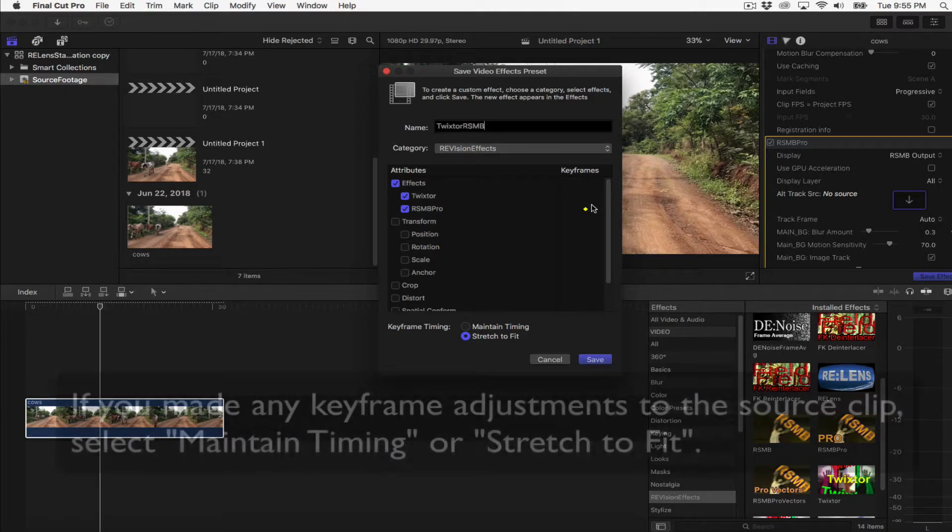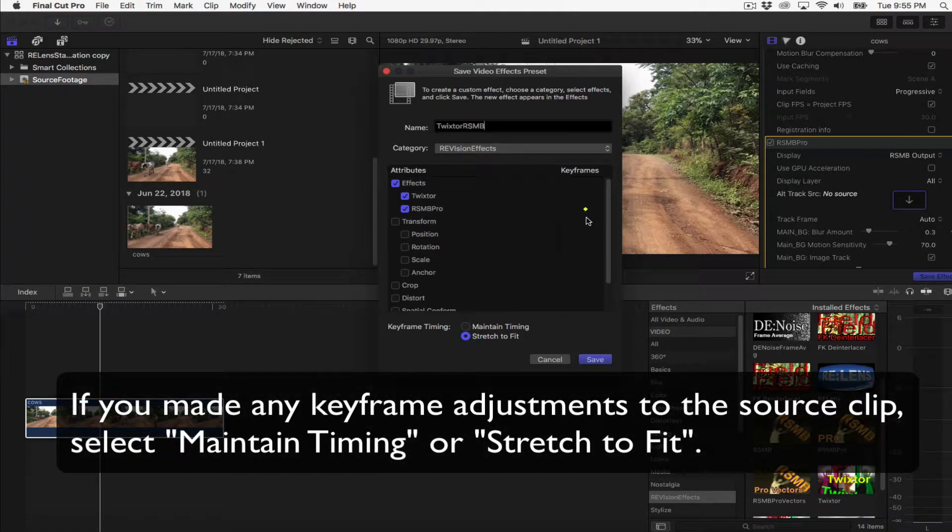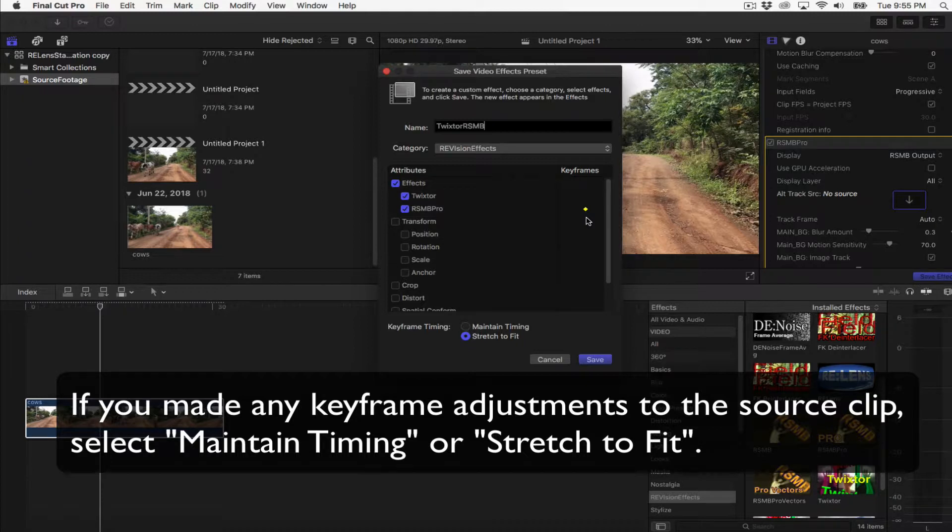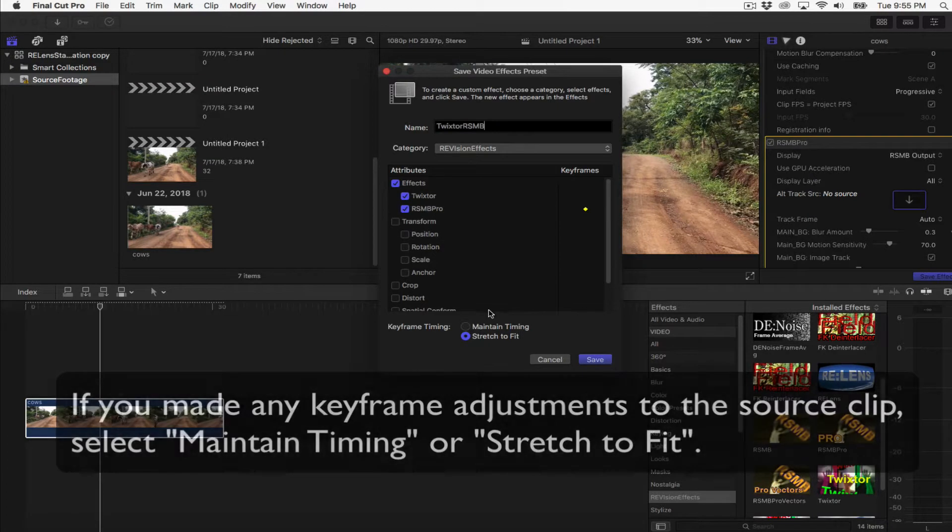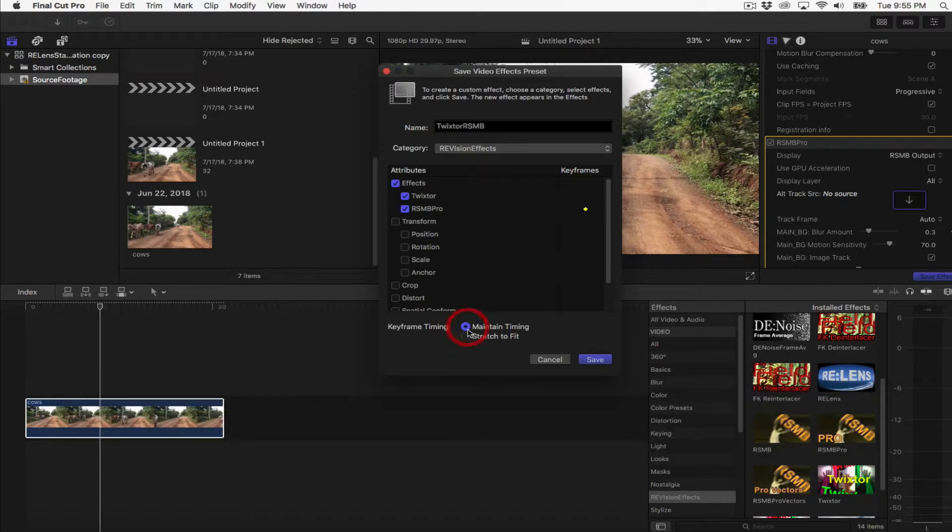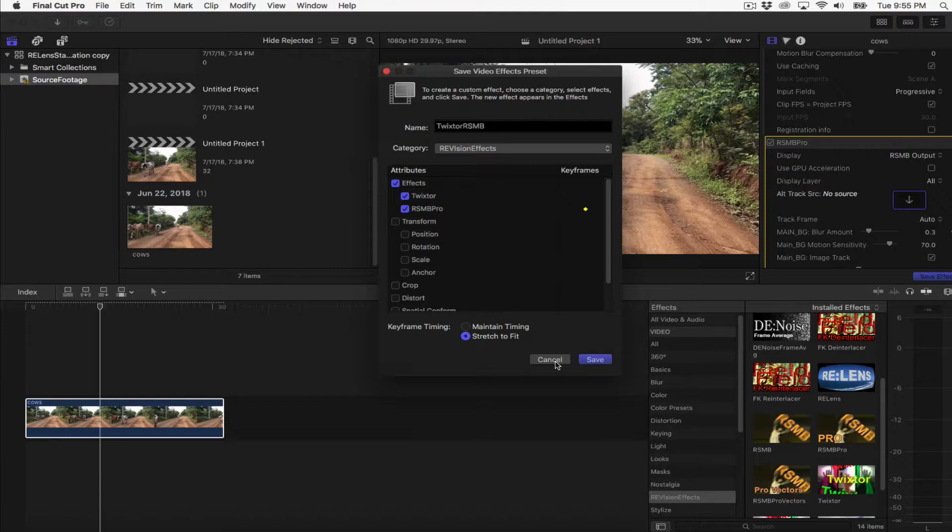If you made any keyframe adjustments to the source clip, you will select either Maintain Timing or Stretch to Fit. If you select Stretch to Fit, Final Cut Pro adjusts the keyframes in time to match the duration of any clip to which you apply your preset.